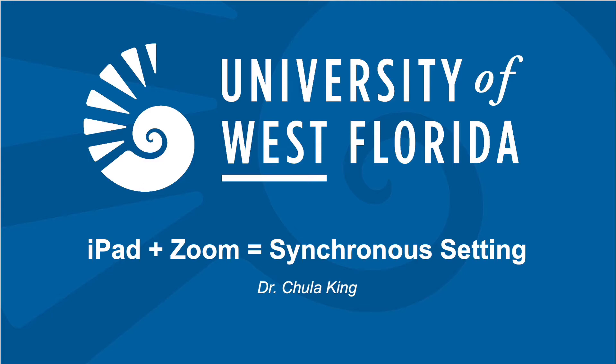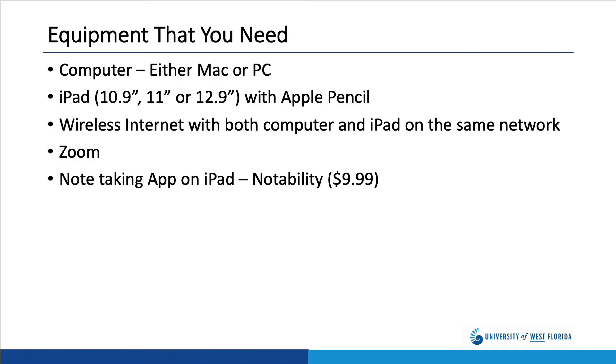What I'd like to do in this little video is to describe how I do it. What I'm going to show you utilizes my MacBook Pro, however it works equally well on a PC.